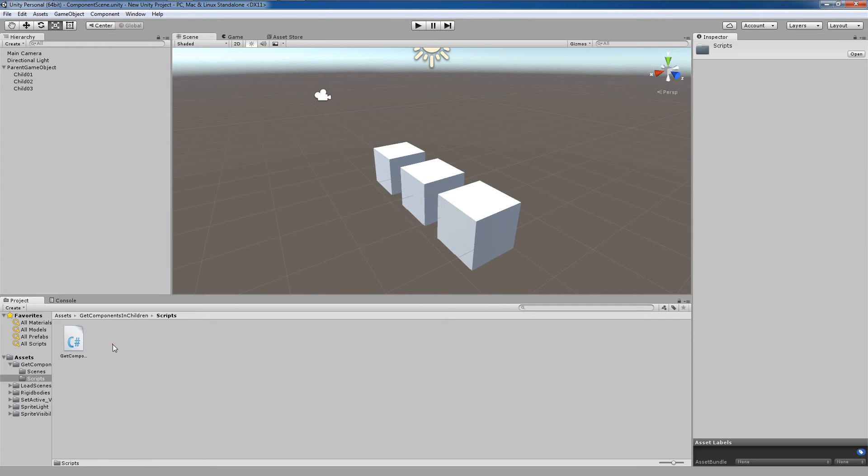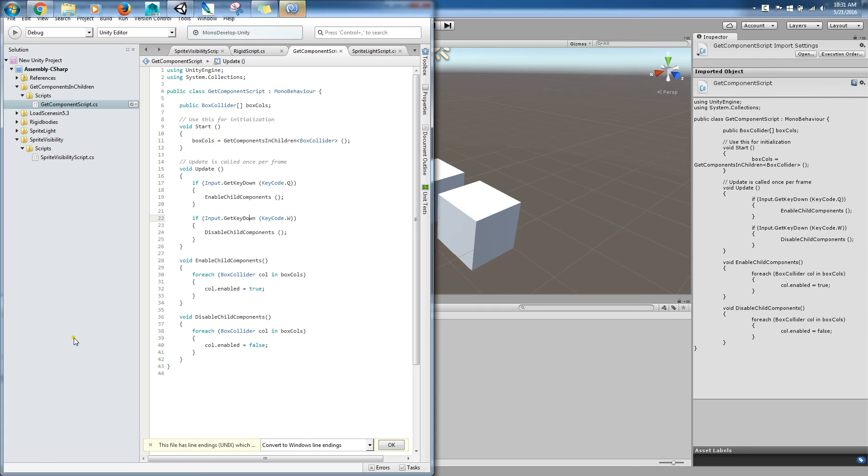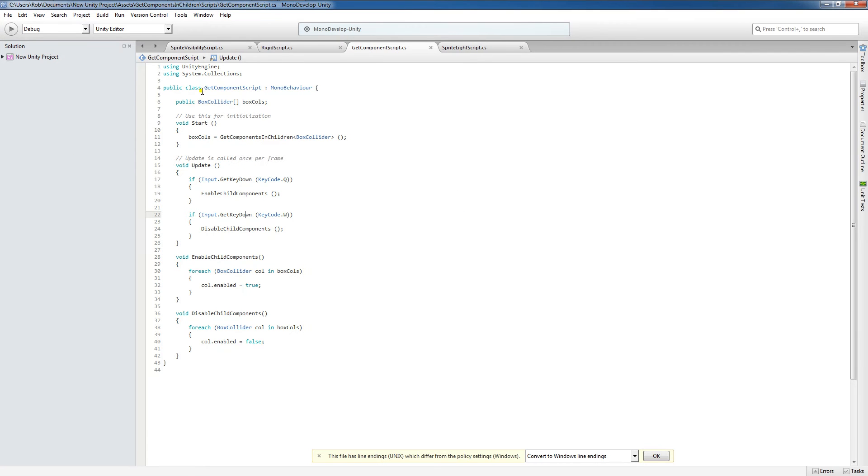Well, we're going to jump over here to our scripts folder and I'm going to double click and open this up. So you'll see here I have a GetComponentsScript. Now this could be any arbitrary name, this is just a script name that you would set once the script is created.